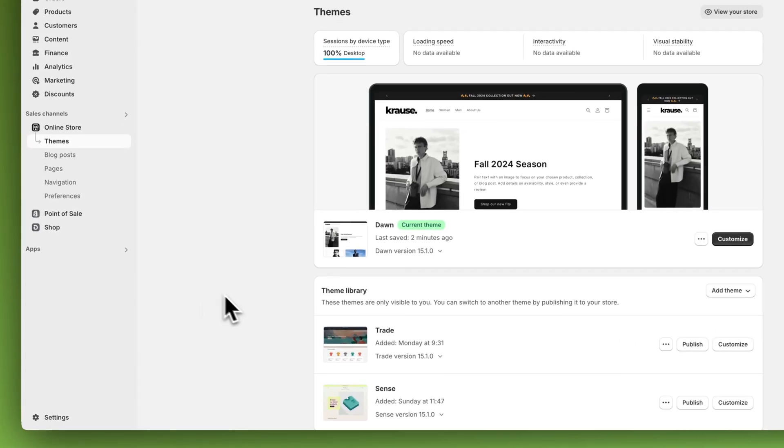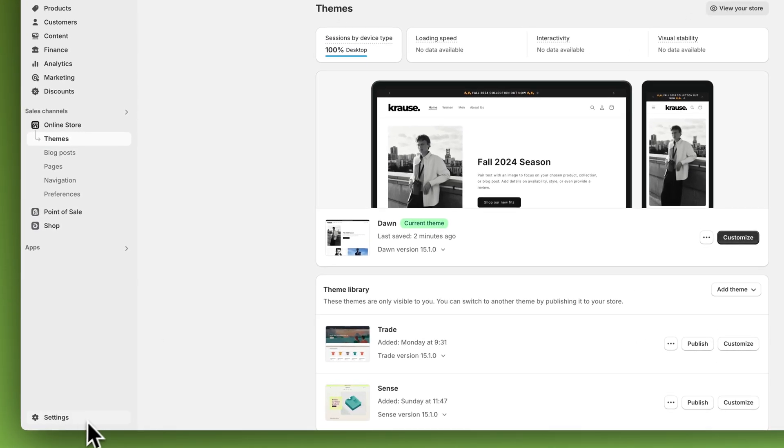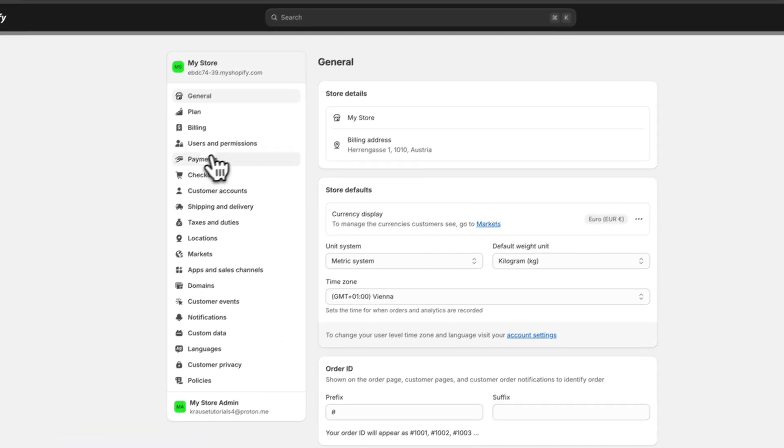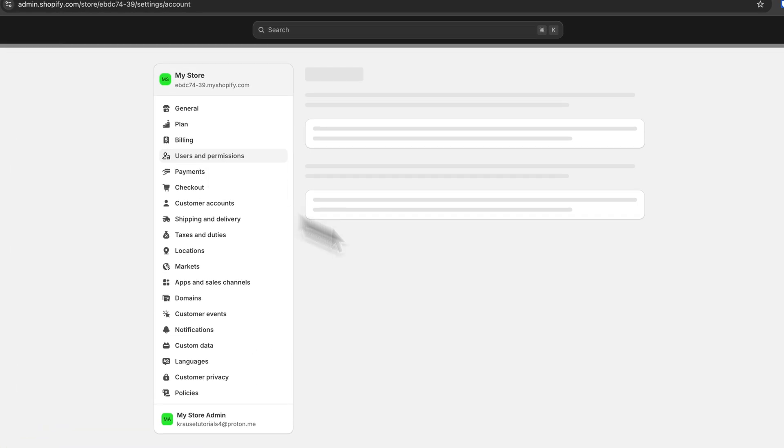Once you are right here, head over to the settings on the bottom left and then navigate to users and permissions.